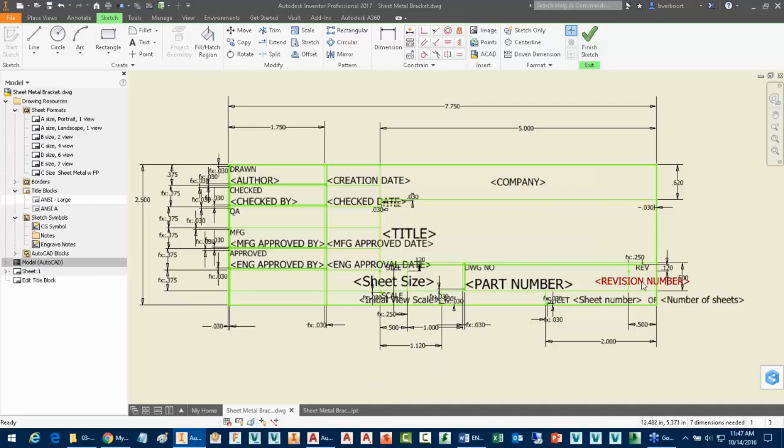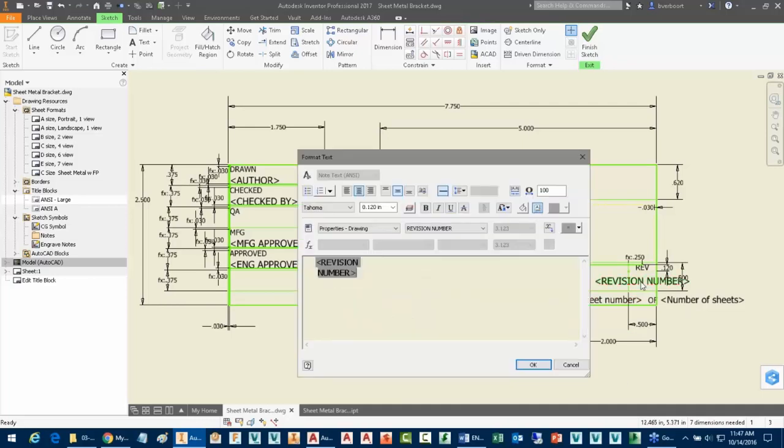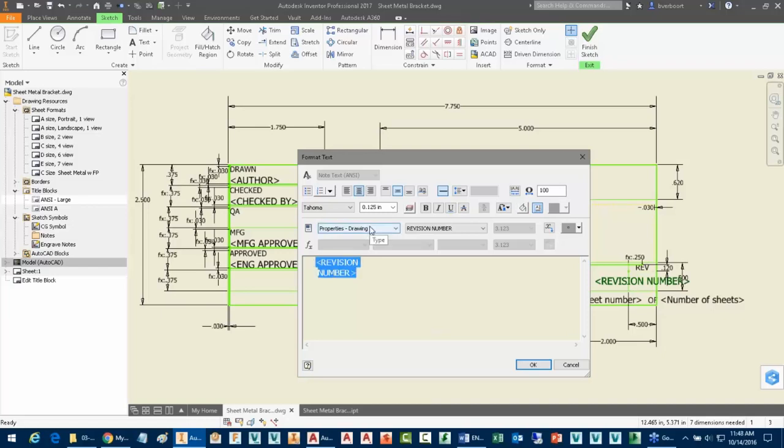The one thing I would caution against in this case, the revision number itself, the property for revision number, notice that that's coming from the drawing properties. That's probably actually a good idea. This would be one of the things that I wouldn't modify to point back to the model. It depends on your organization and your workflow, but the reality is that this probably should be a drawing property.